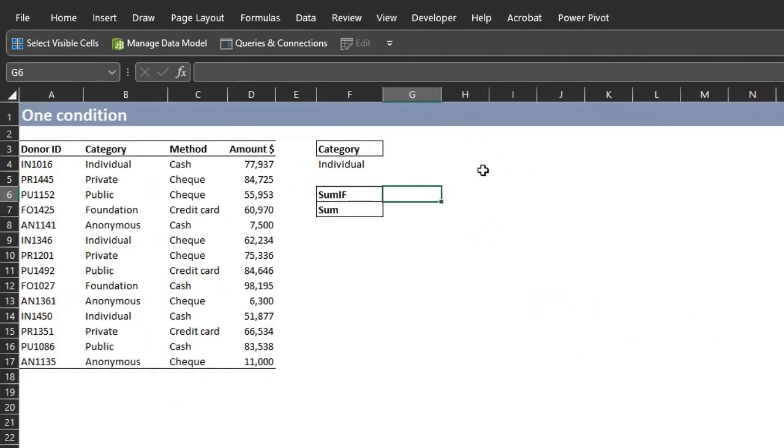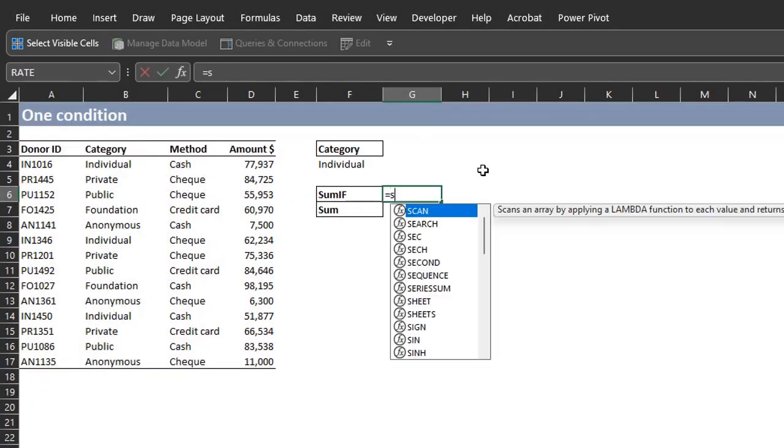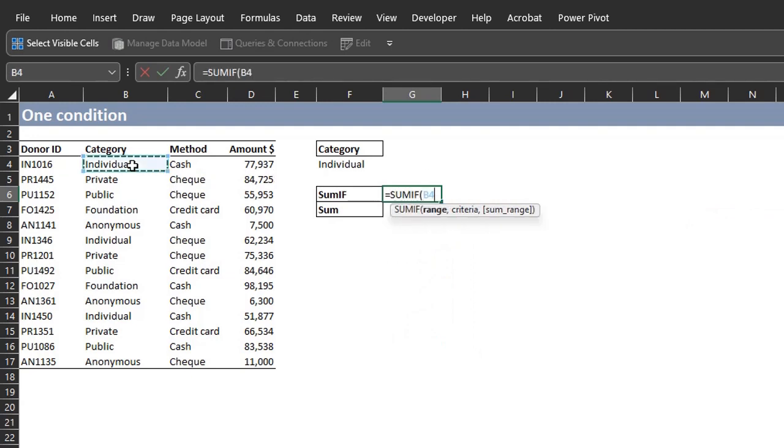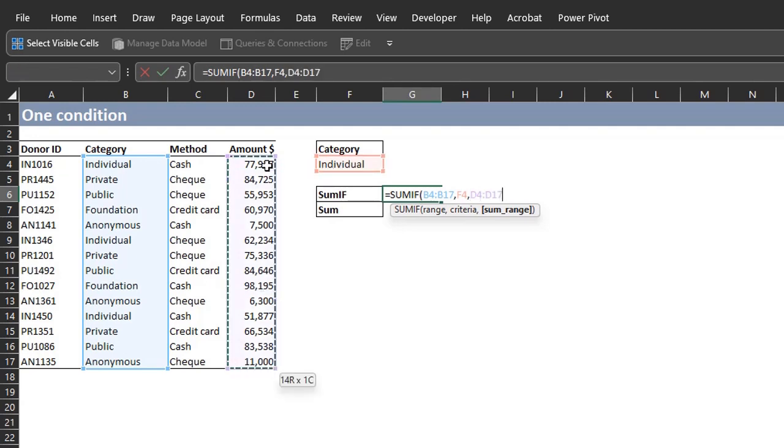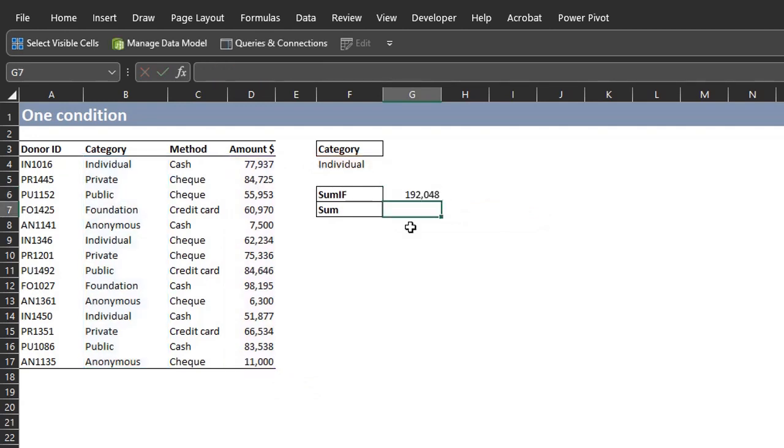This is a donor list showing the amount contributed, category and method of payment. I'll start with the SUMIF function. The goal is to add all the values relating to the selected category. SUMIF. The category range is B4 to B17. Criteria is individual in F4. SUM range is D4 to D17. Now close the bracket and enter. Easy peasy.